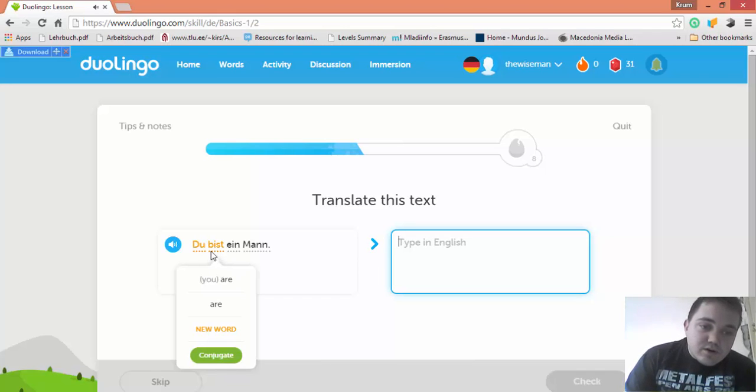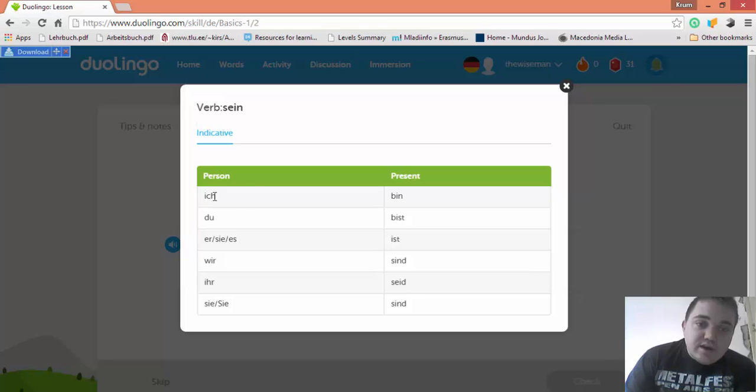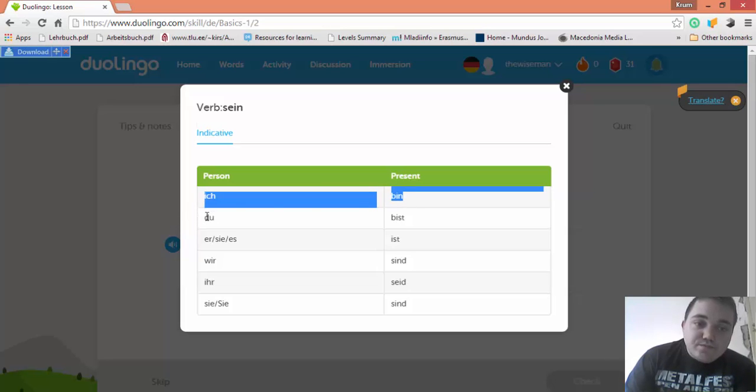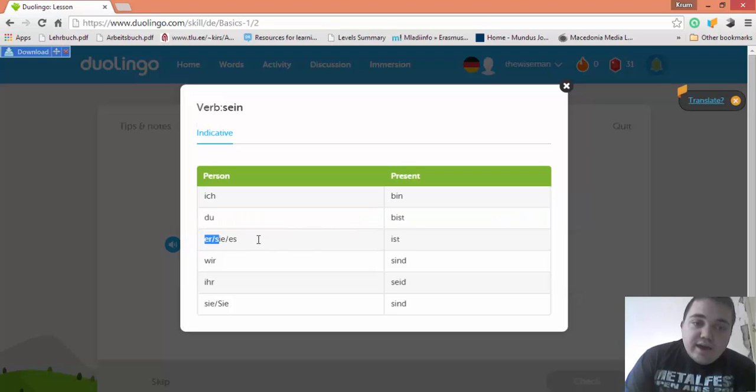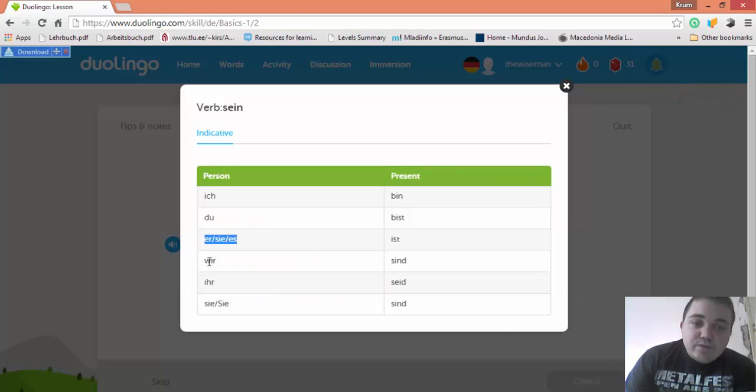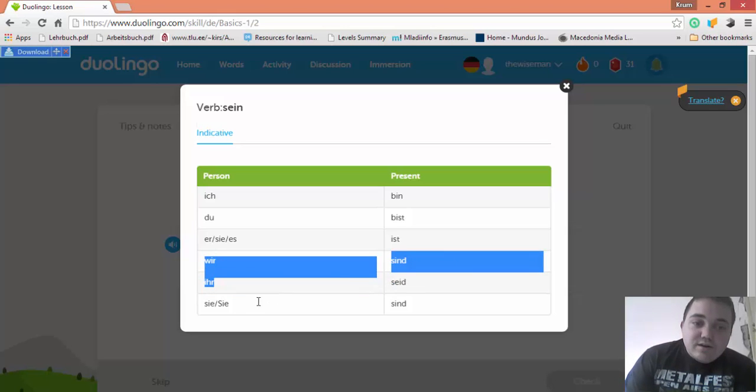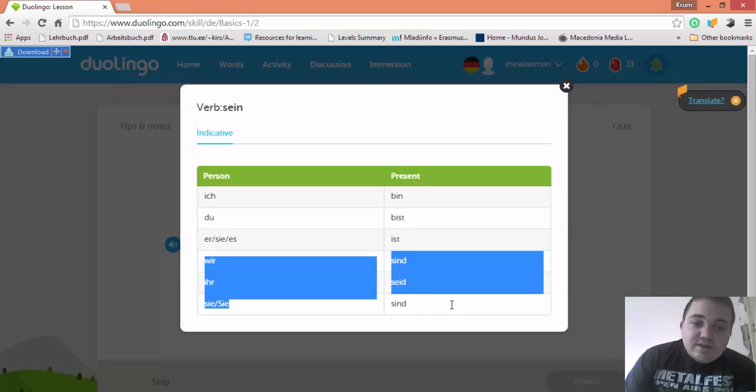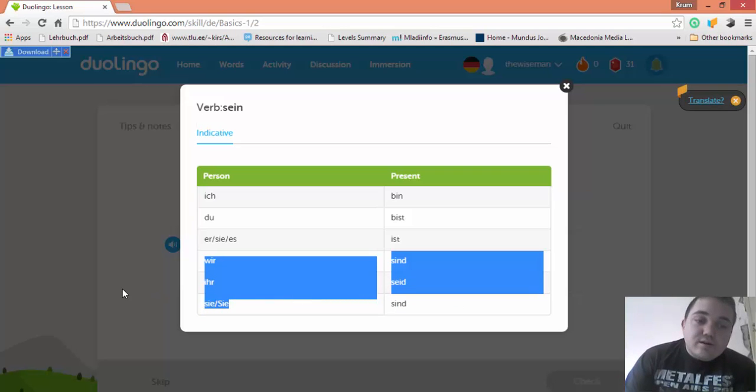And here you can conjugate every word. You can see: Ich bin—I am, Du bist—you are, Er ist—he is, Sie ist—she is, Es ist—it is, Wir sind—we are, Ihr seid—you are (plural), Sie sind—they are, Sie sind—you are (formal).